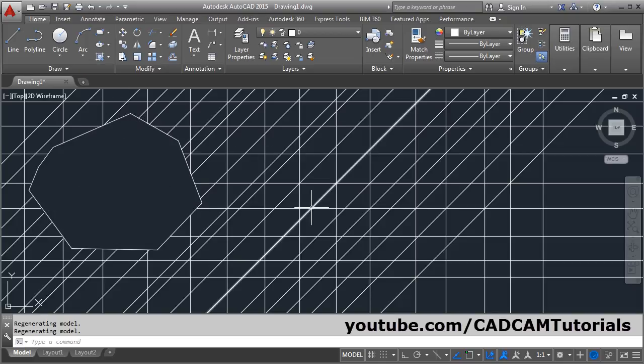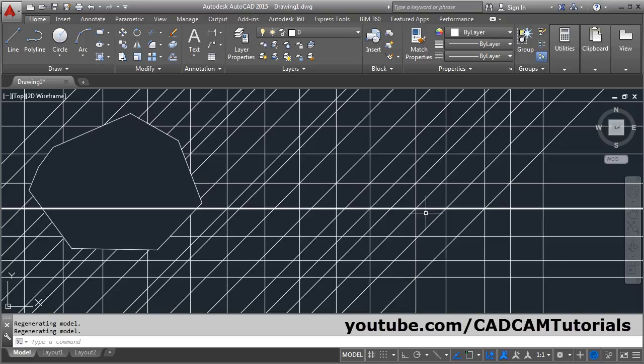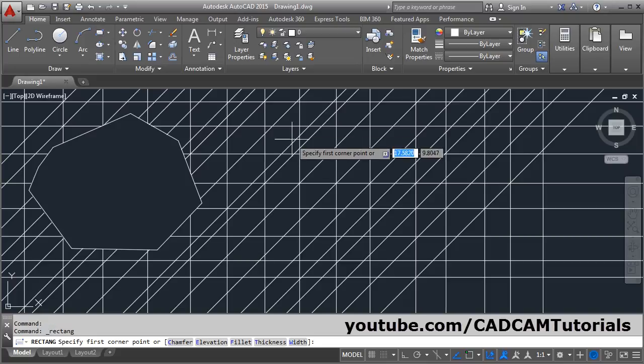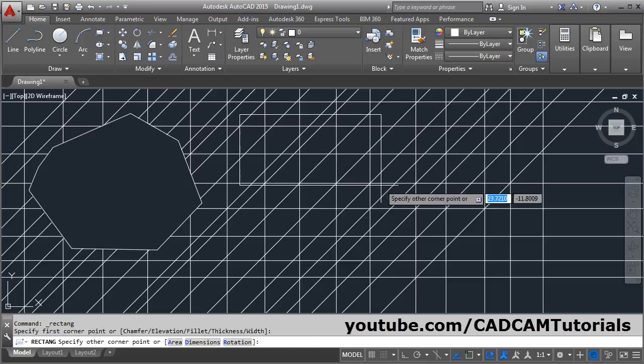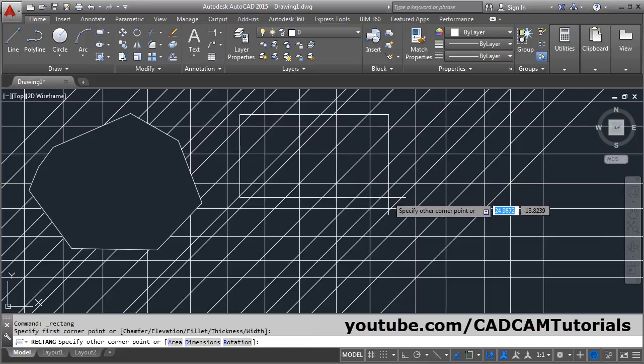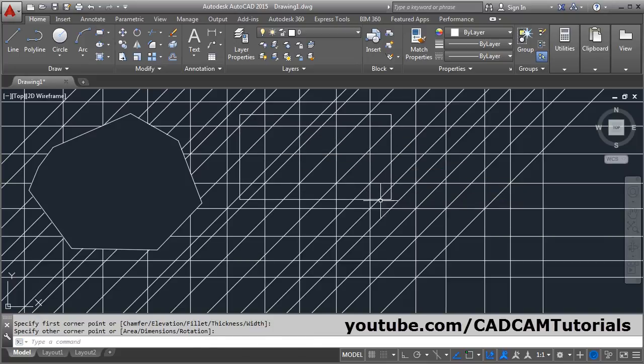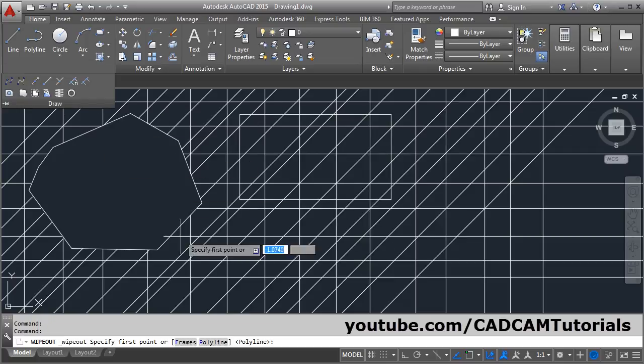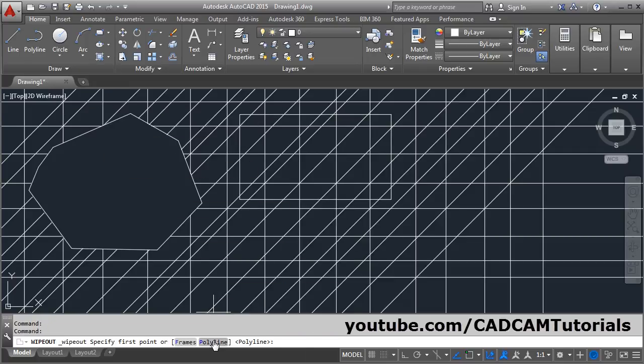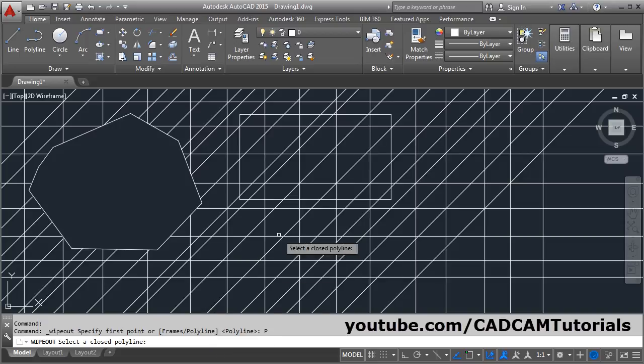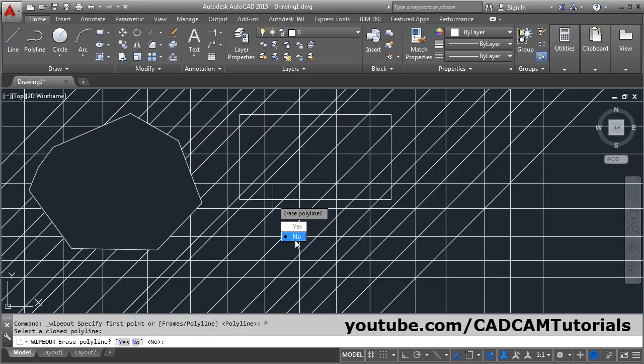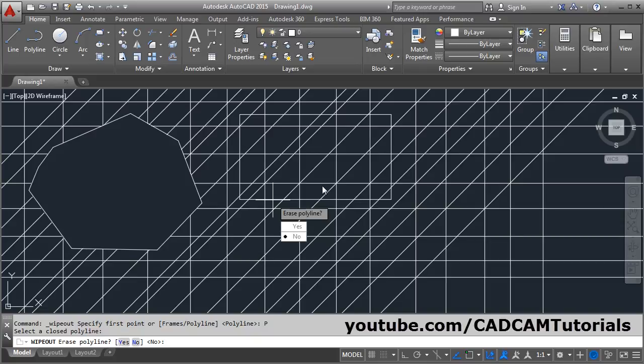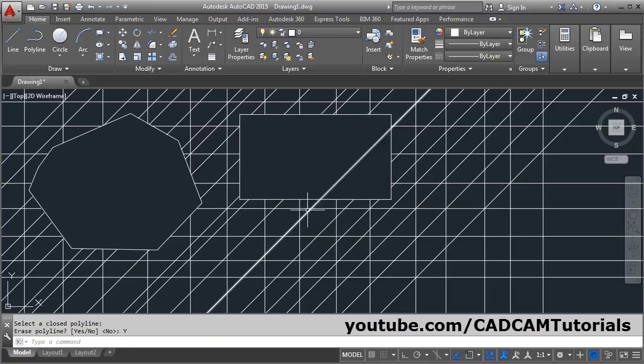You can also create wipeout using an existing polyline shape. Suppose you have some rectangular shape and you want to create wipeout for this. Click on wipeout, click on polyline, and select the shape. For erase polyline, if you want to erase the original polyline, click on yes. If you want to keep it, click on no. It will erase the original line and we will only keep the wipeout object.